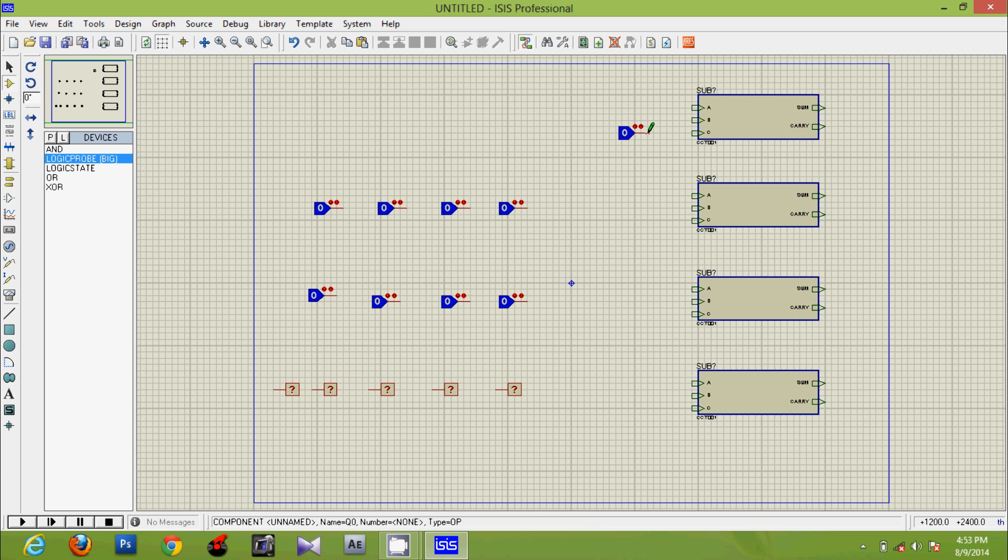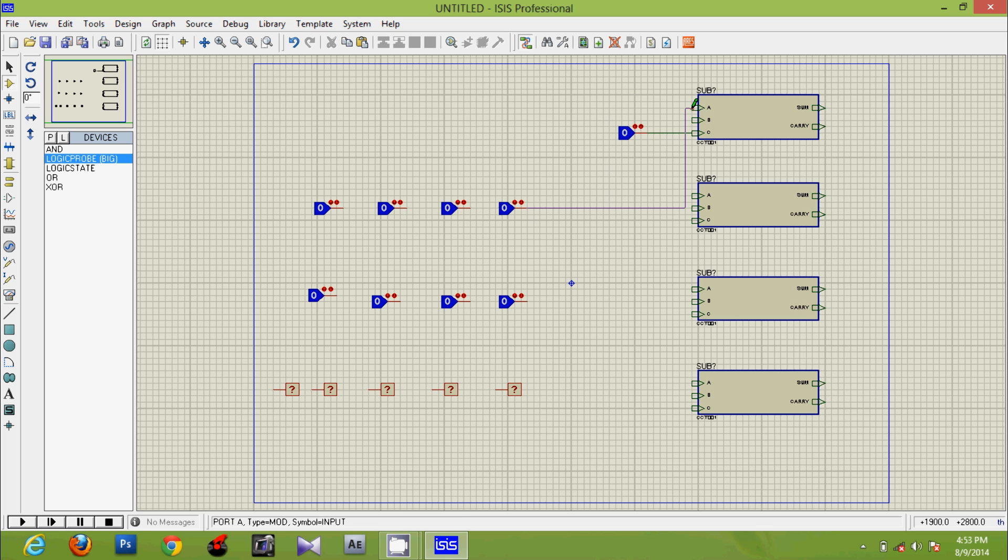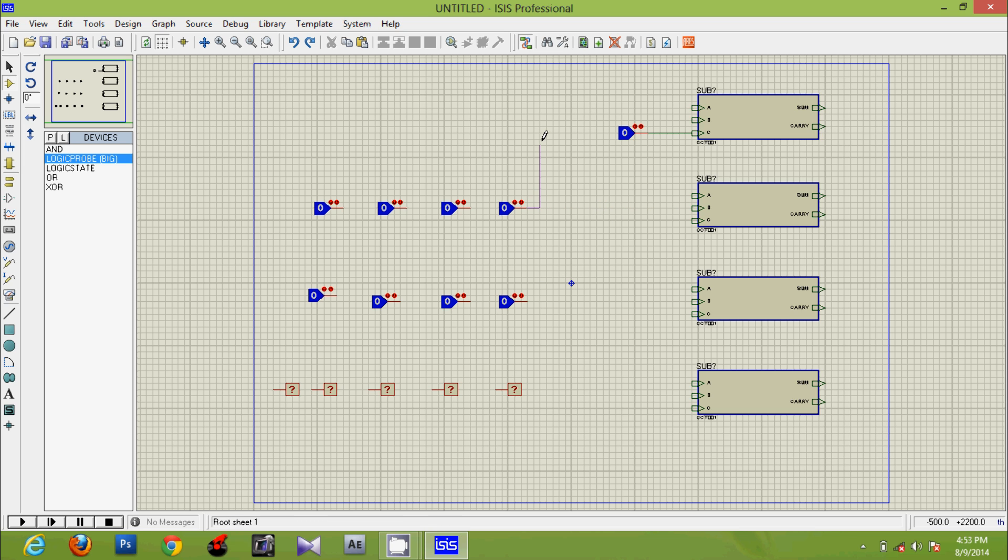Now we connect the inputs. Remember, you could do this only if you know the structure, that is the circuit diagram.